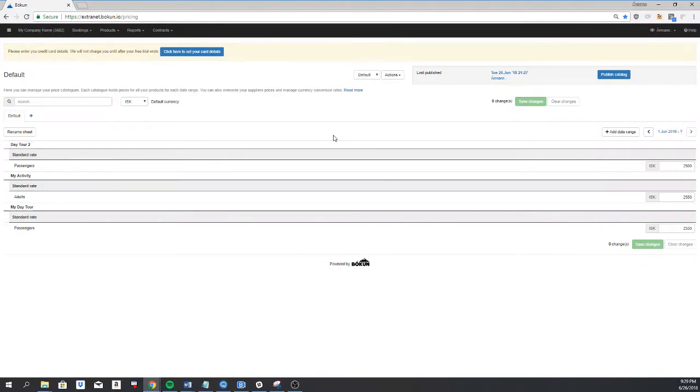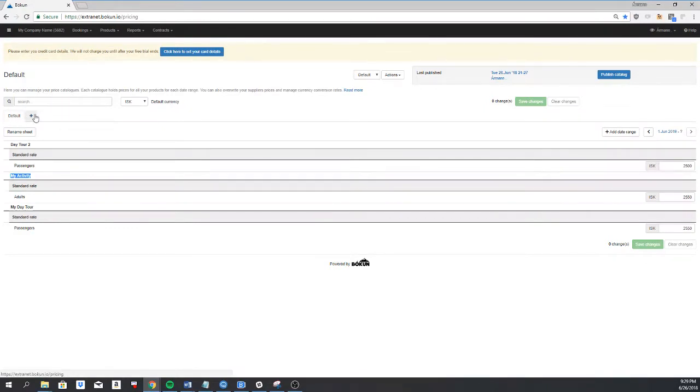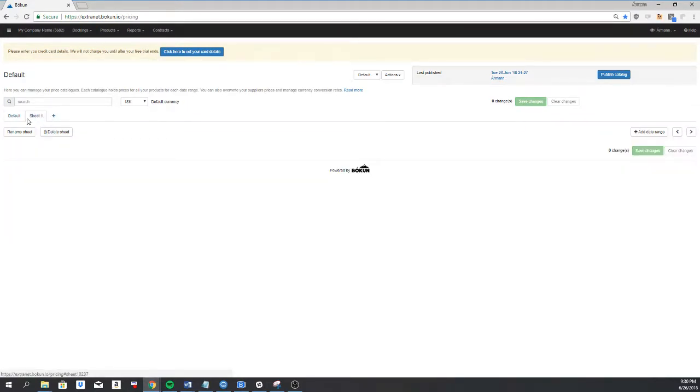Now if I would like this product to have a different date range or maybe just the same price for the whole year, I can do this by creating a new sheet in my price list. So if I click on plus here I'll get a sheet one.